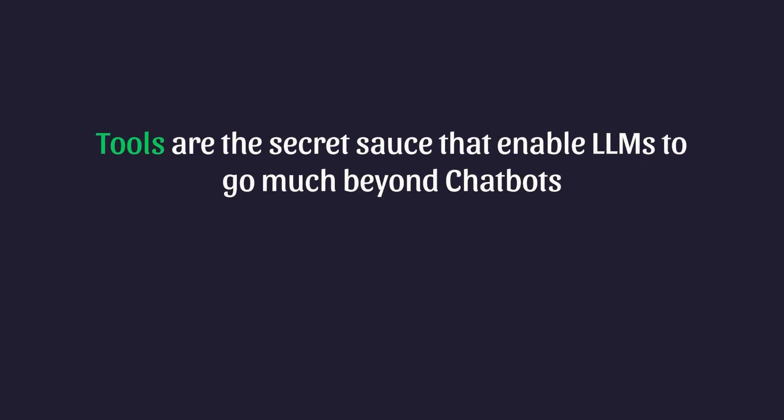To briefly summarize, tools are the secret sauce that enables LLMs to go much beyond chatbots. Combining agents and tools are a powerful combo that enable complex reasoning abilities and the ability to actually perform necessary actions using information from the outside world.